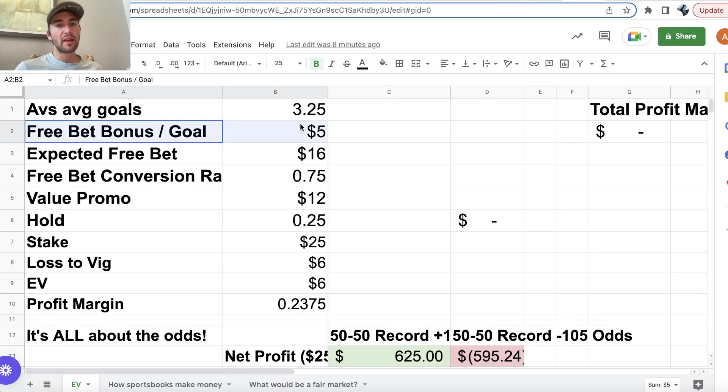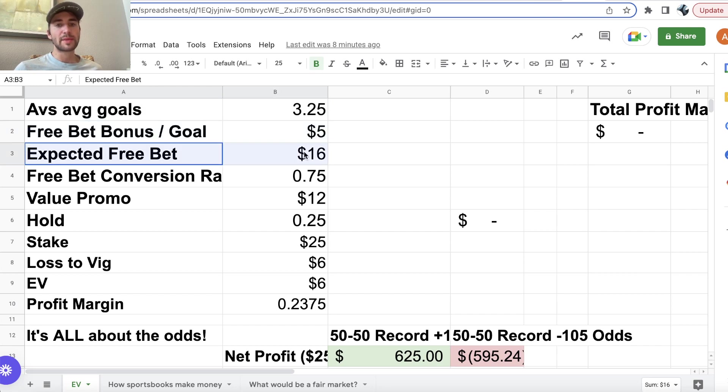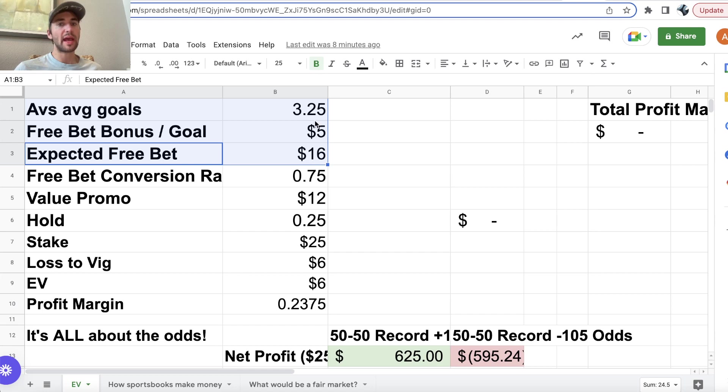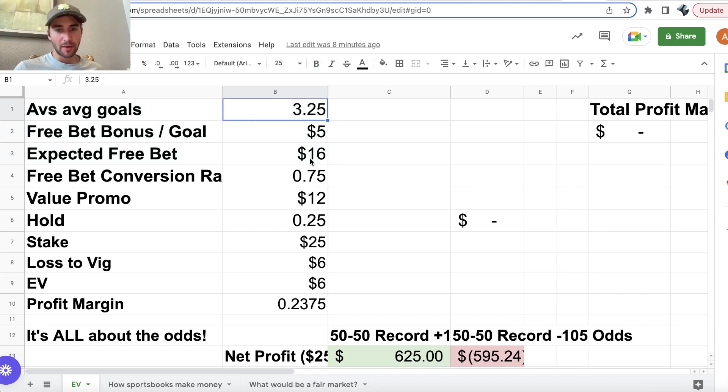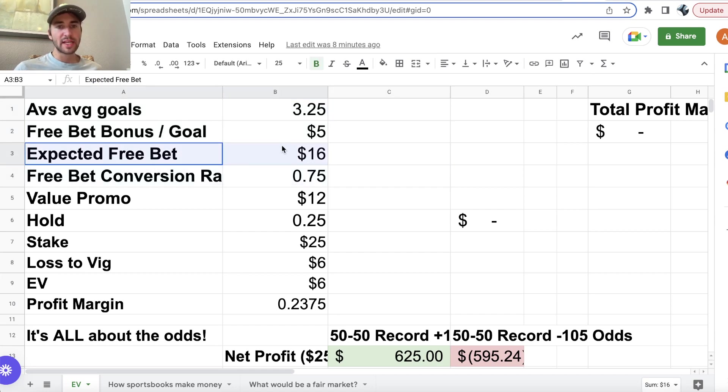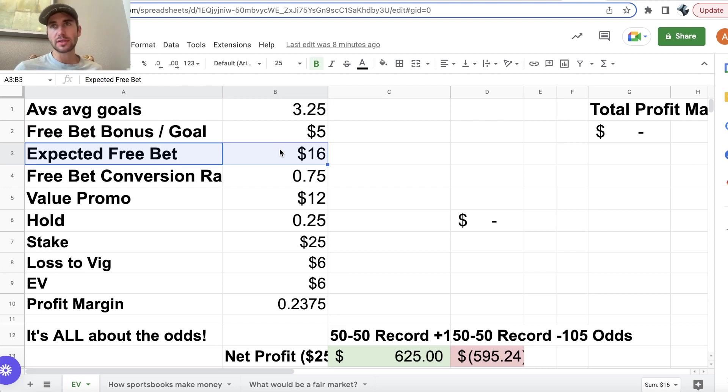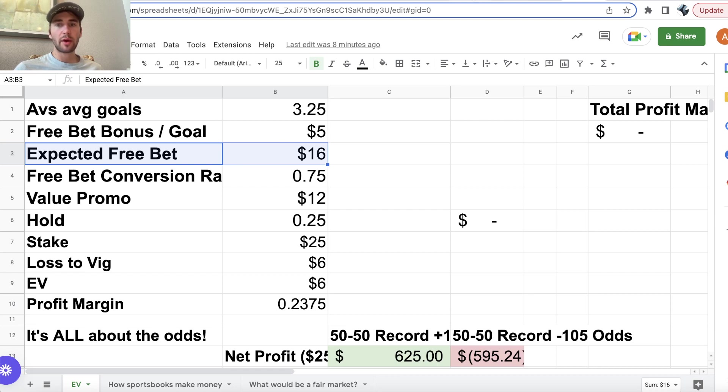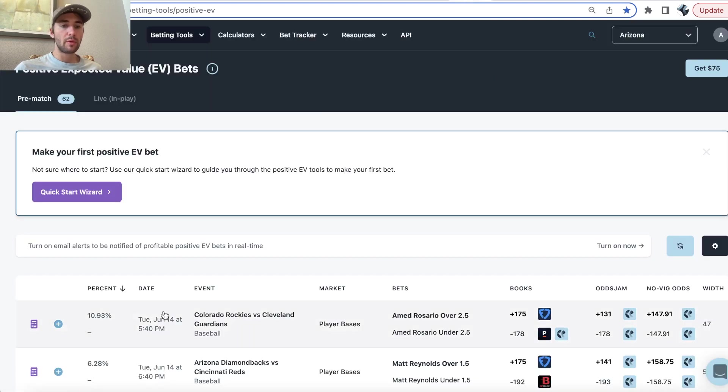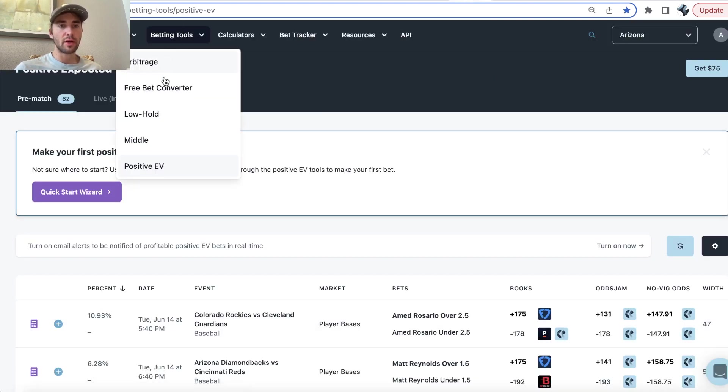So, you can see the Avs average number of goals, I'm going to estimate at 3.25 because sportsbooks are setting the over under at three and a half, but it's juiced towards the under. So, we just take that down a bit. This is an estimate. So, we're getting a $5 bonus per goal. So, we're expecting a $16 free bet on average. Of course, on average, the Avs can't actually have 3.25 goals. We're expecting a $16 free bet on average, but if the Avs score five goals, we get $25 in free bets.